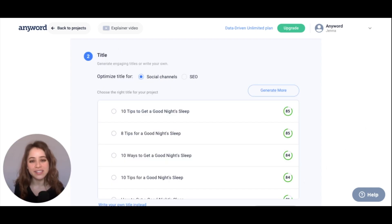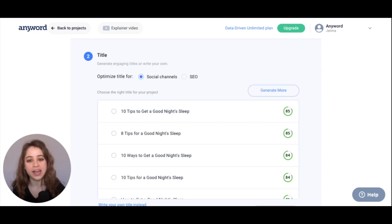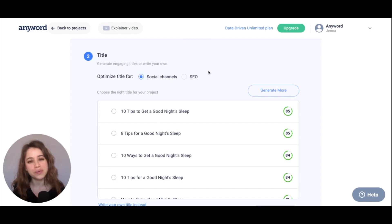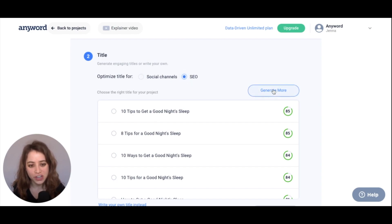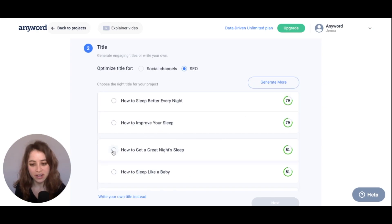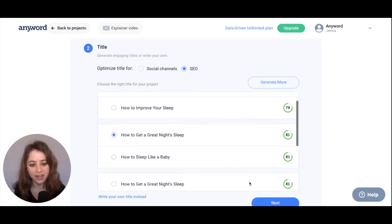For this title section, you can choose to optimize your title for social channels or SEO. For this one I'm going to go with SEO and hit 'Generate More.' I really like this third title right here, so I'm going to go with that and hit next.